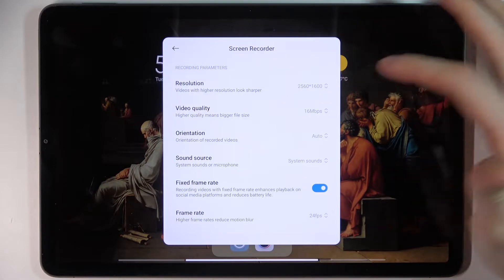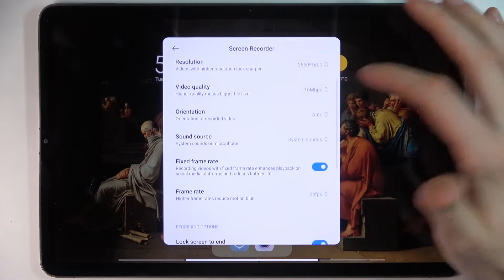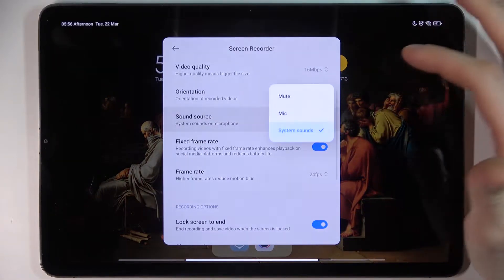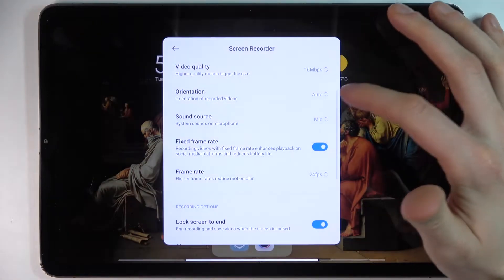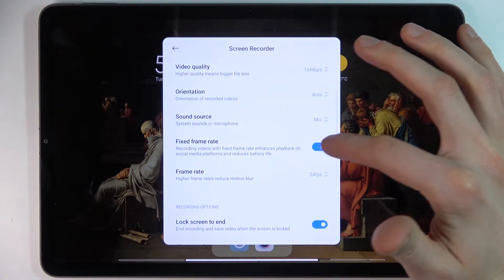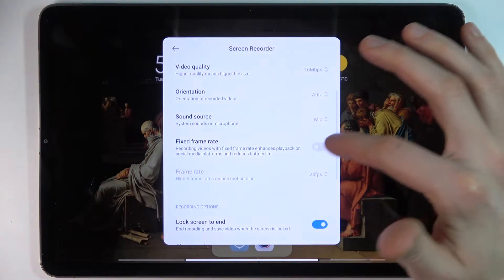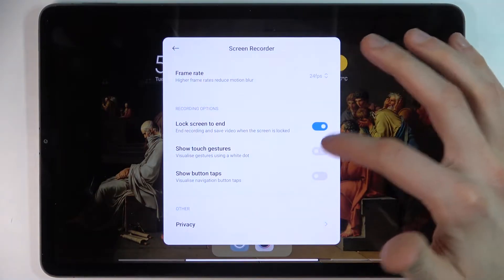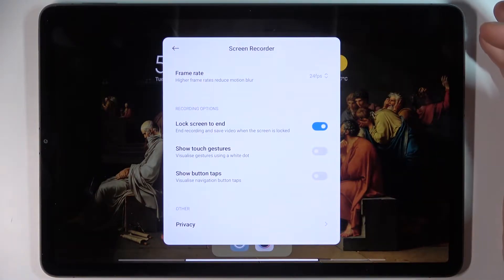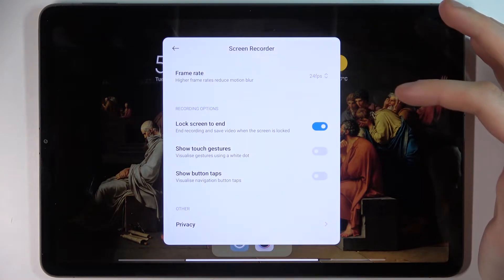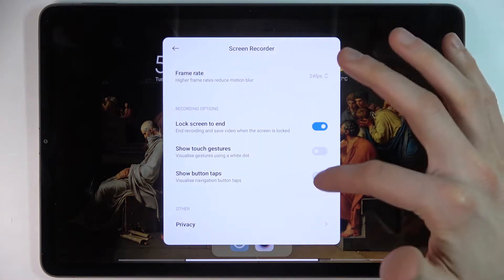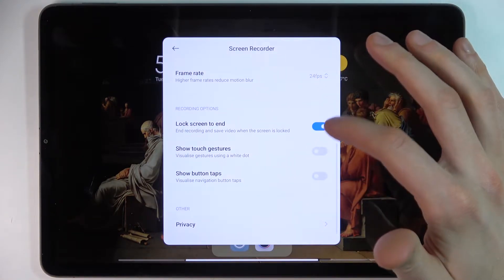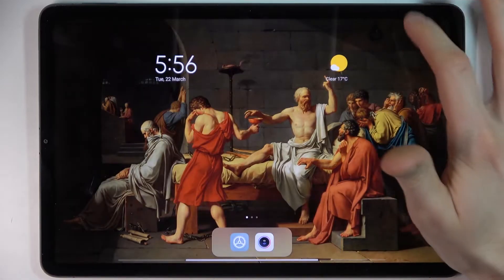For example, you can change the recording resolution, video quality, orientation, and sound source. You can also fix the frame rate or set automatic frame rate, lock the screen to end, show touch gestures, and show button tabs.